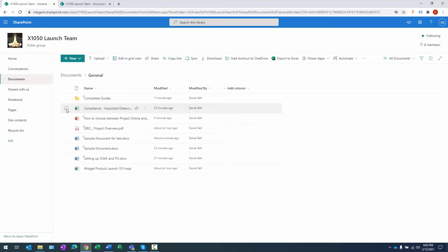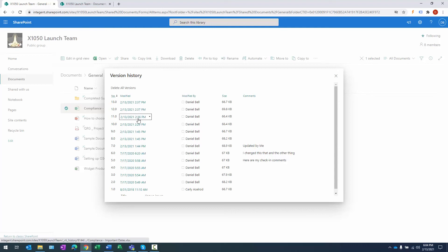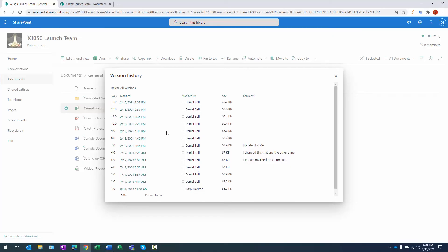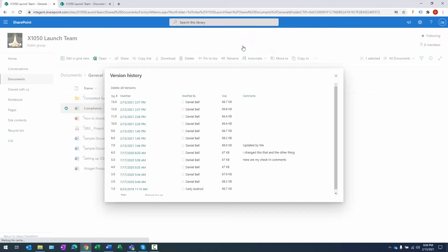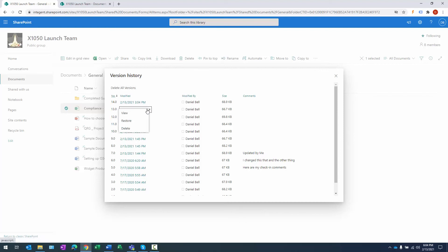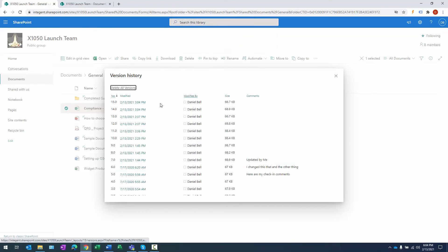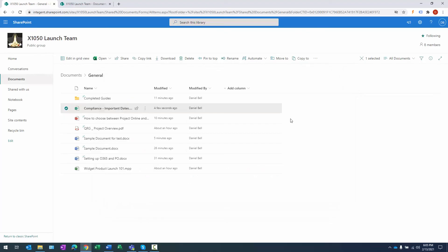To view version history, I can select a document and click the ellipsis — one of the options is Version History. Here are all the times this document has been updated — lots of updates in July and August, and some in February. I can click the arrow next to one of these versions, say back in July, and click Restore. I'll get a message asking to confirm replacing the current version, and clicking OK rolls the document back. I can restore successive prior versions the same way.